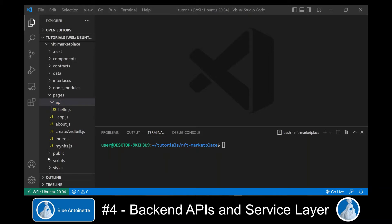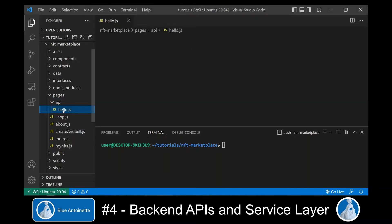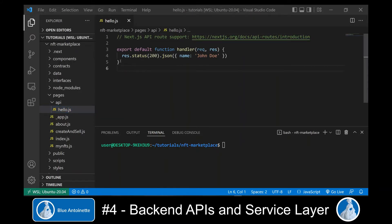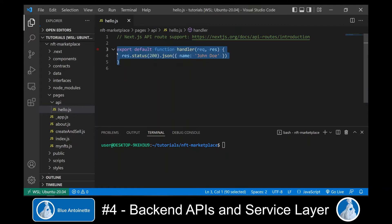Within this API directory, we find a hello.js file, which is a sample backend API. Here we copy this default function, which basically just returns a JSON object with the name John Doe.